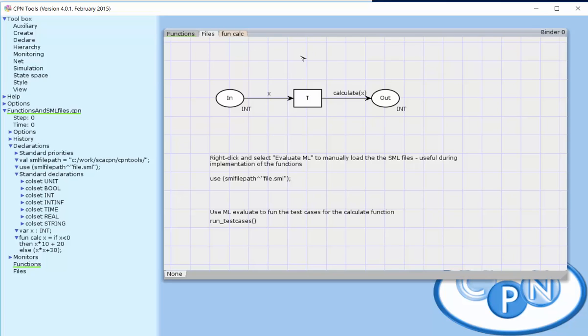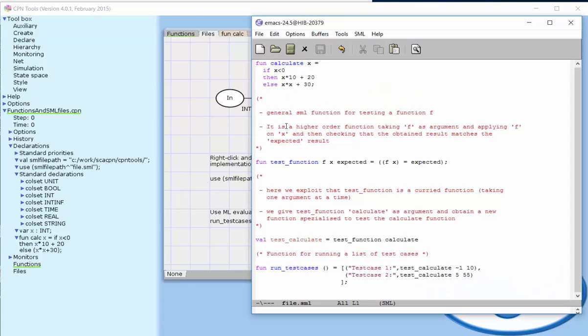One thing to keep in mind is that if we change the implementation of the files, so we go to our editor and make some change, this is not automatically picked up by CPN tools.